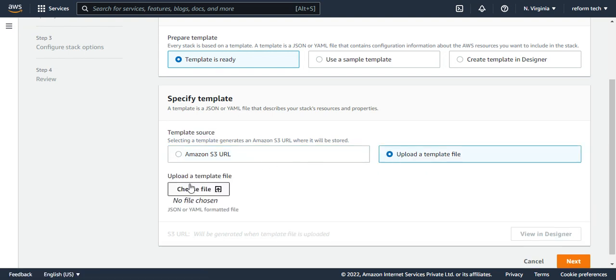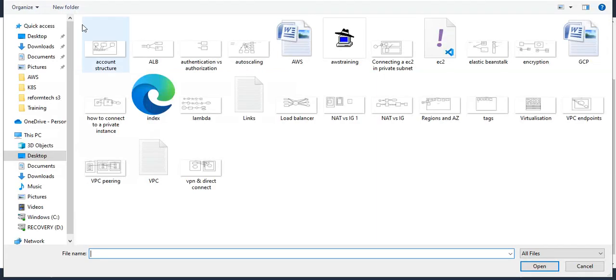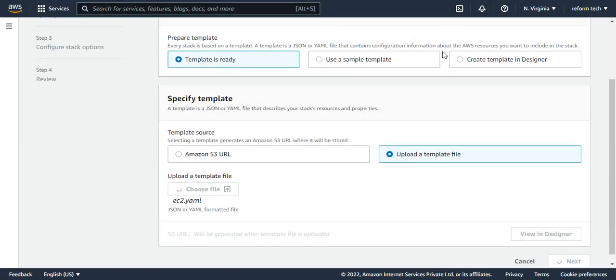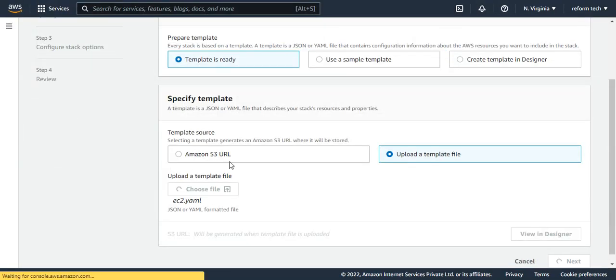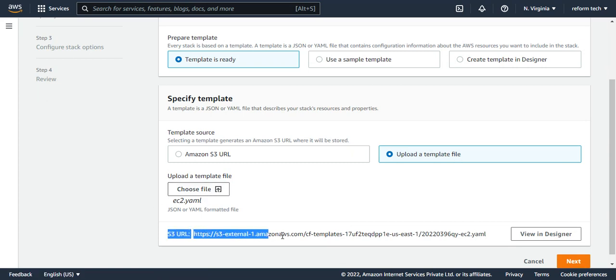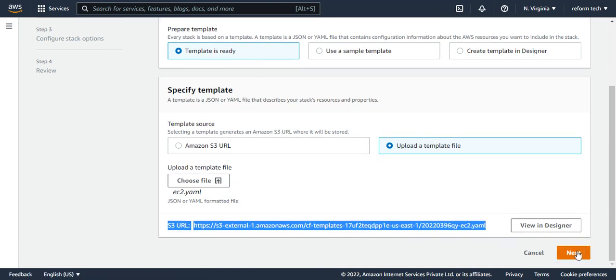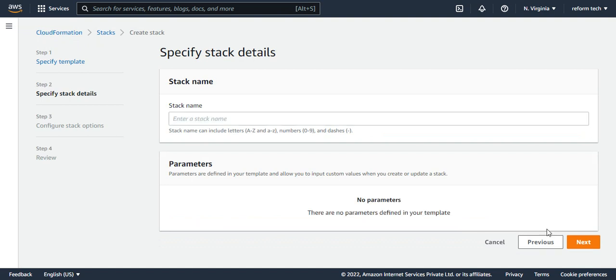I'm going to choose a file. So this is my file. I'm just choosing this file. This is the EC2.yaml. So this is the S3 URL. As you could see, this is the S3 URL for this file. This file has been uploaded and now I say next and stack name, I'll say EC2.